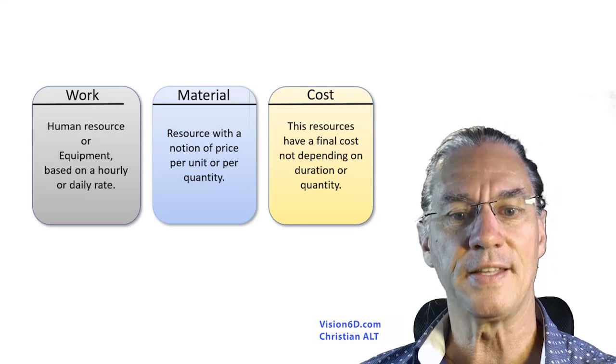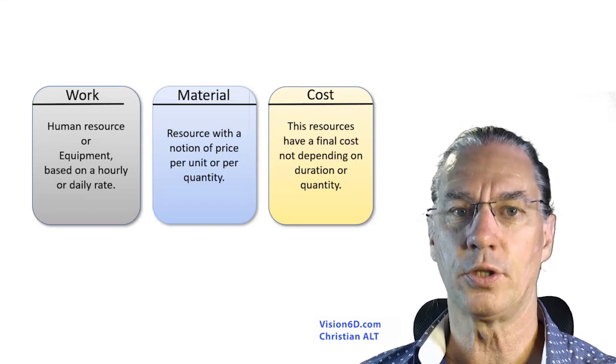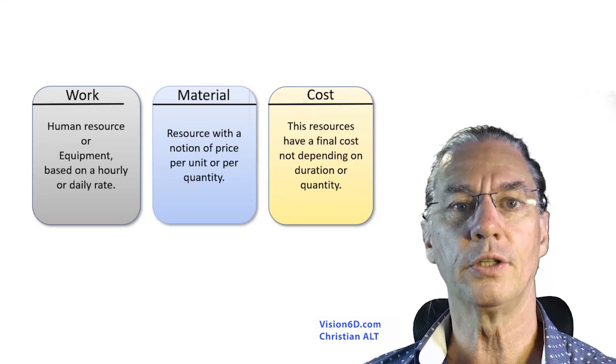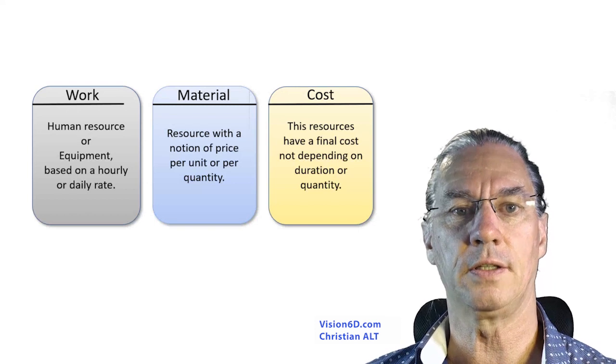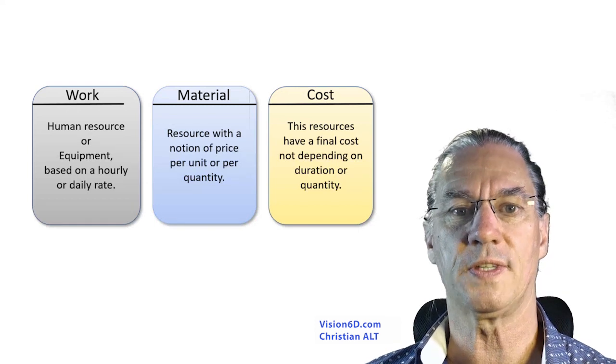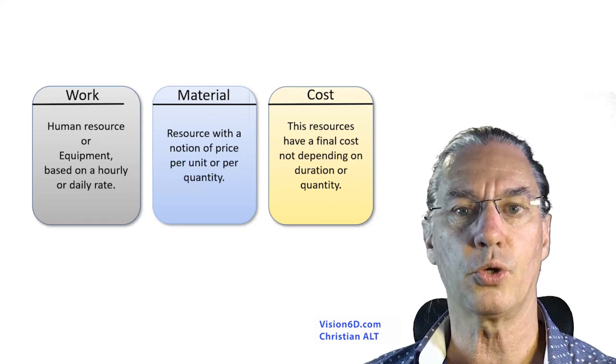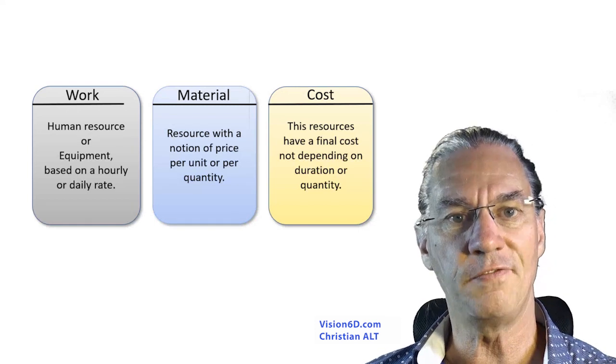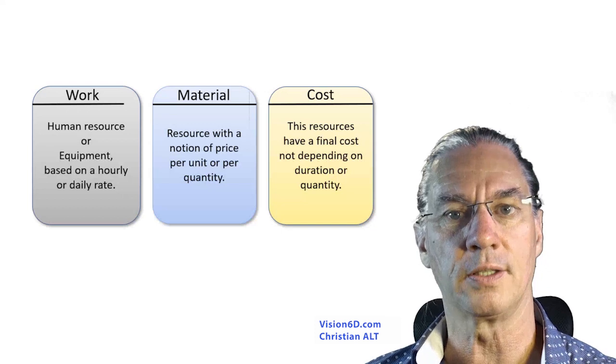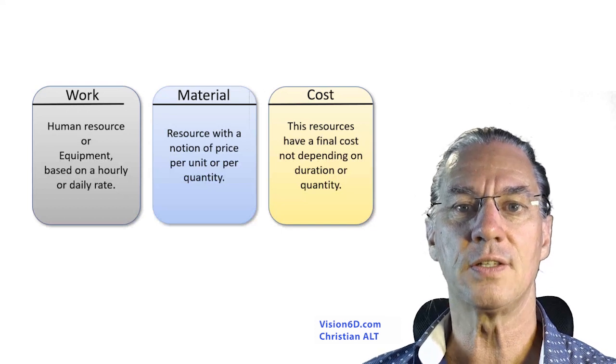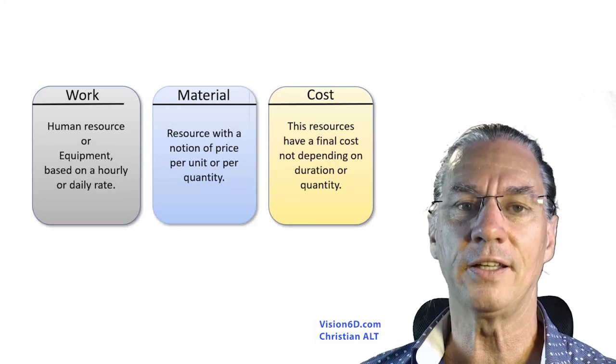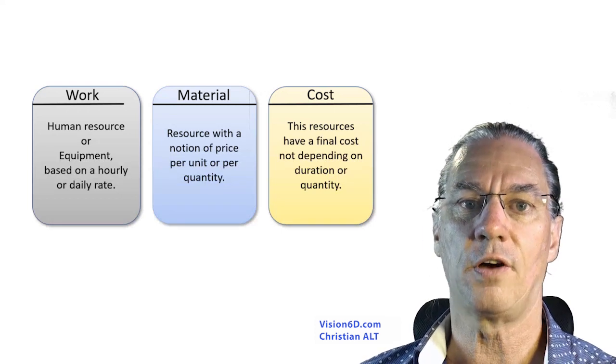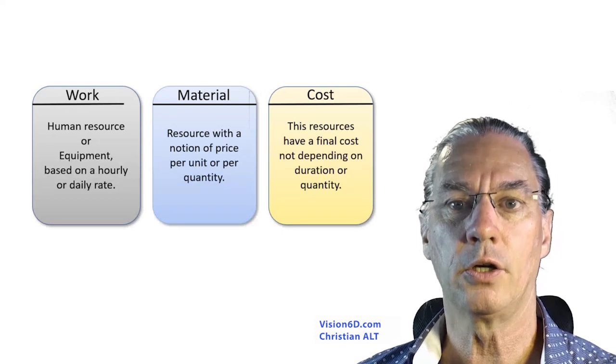In that sense it's not a resource of work nor is it a resource that we pay per quantity. It's really a flat rate. For this we have that kind of resource which is of type cost.